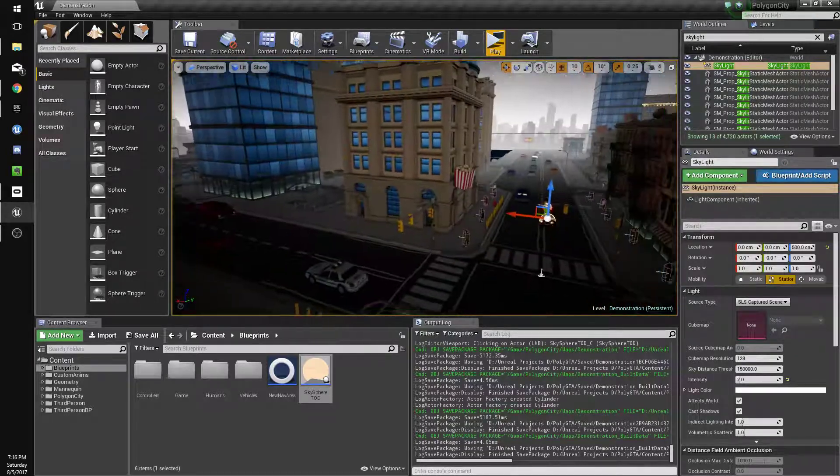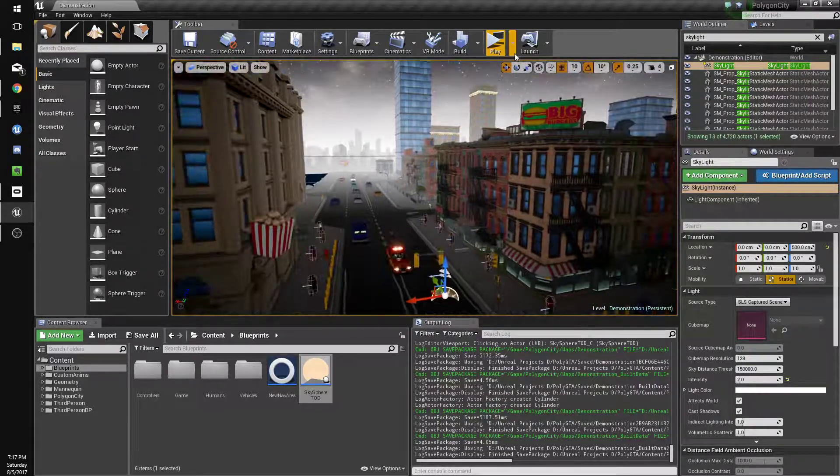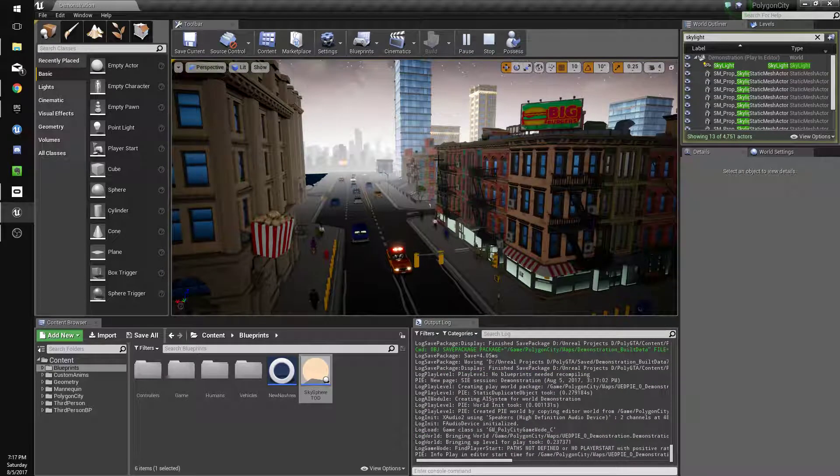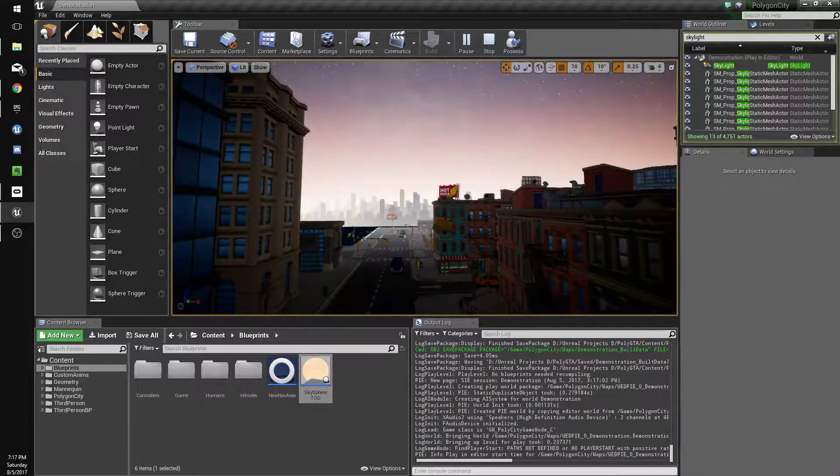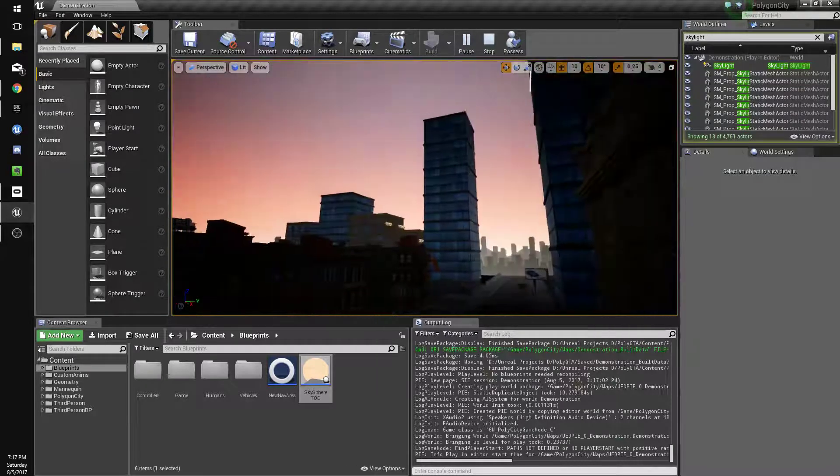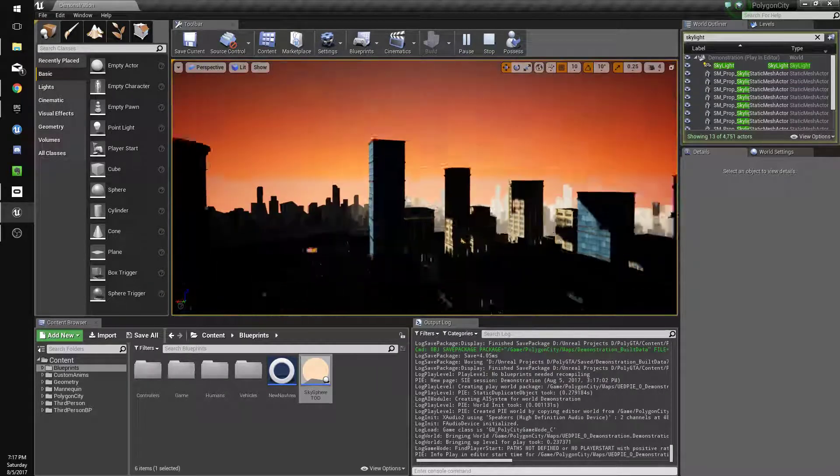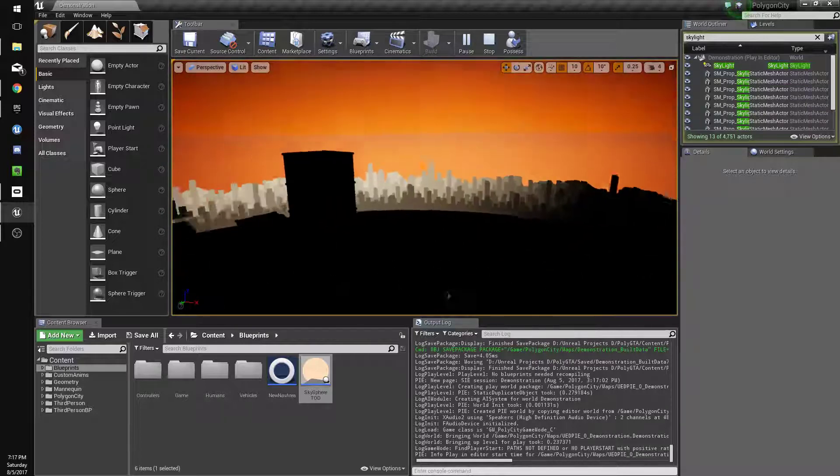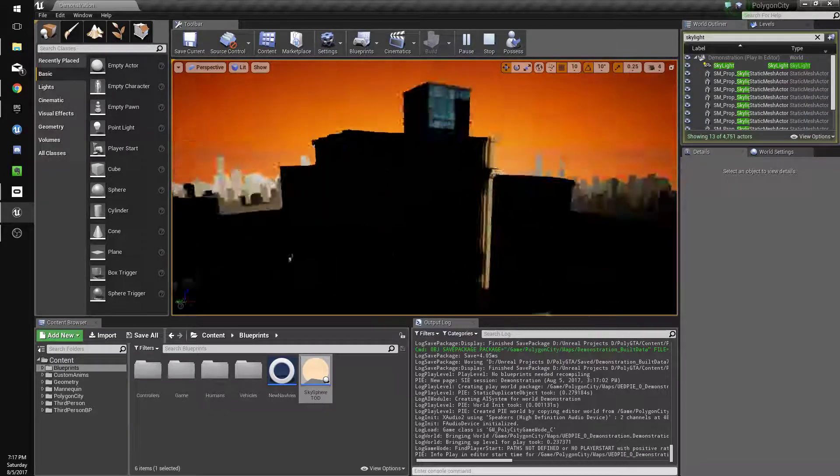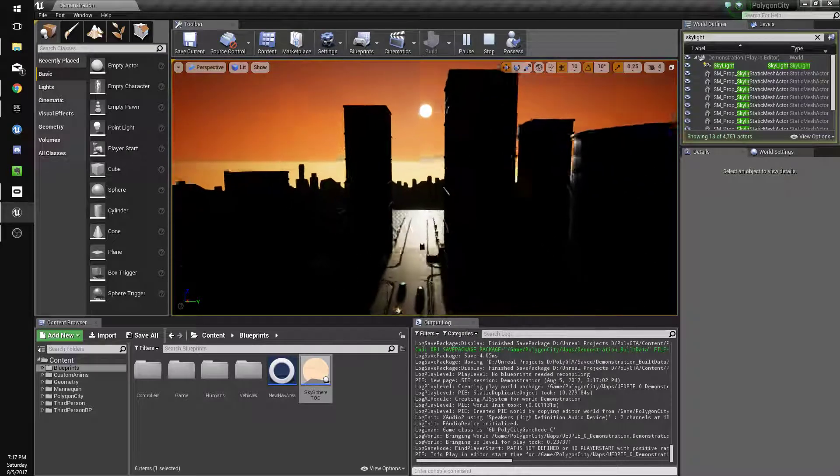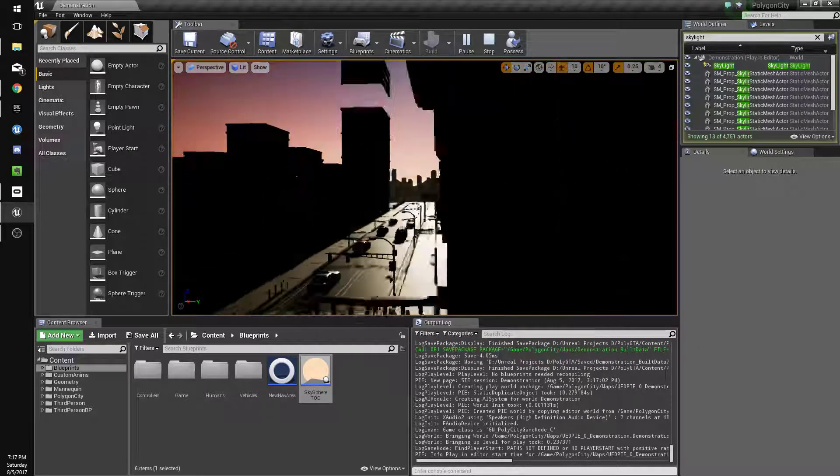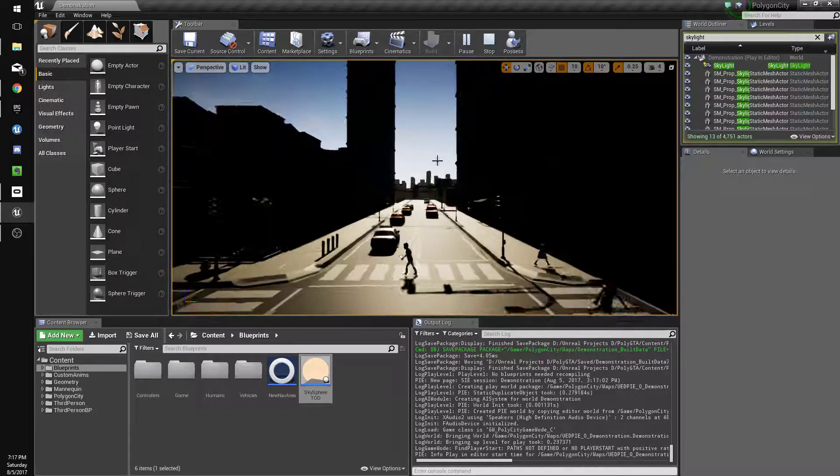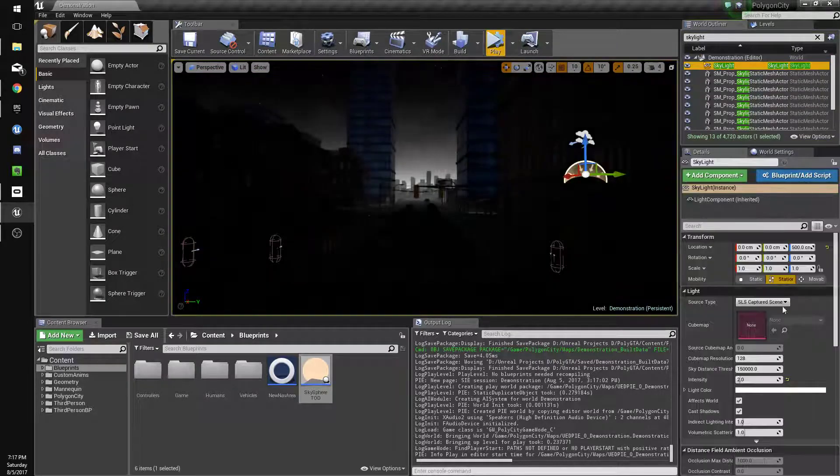Alright, so we have it nighttime now and we can check the day night cycle. Yeah, where's that sun? Alright, there it is.